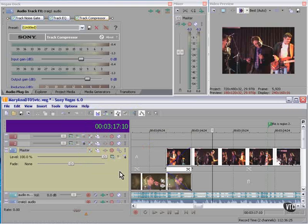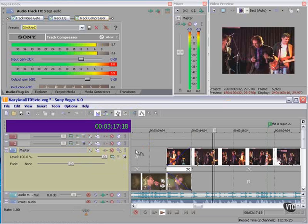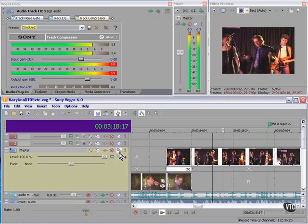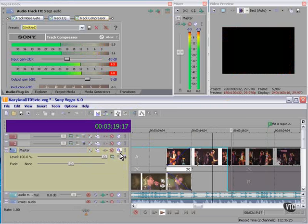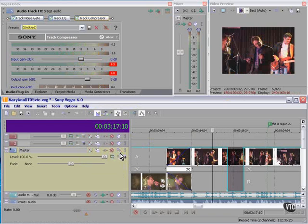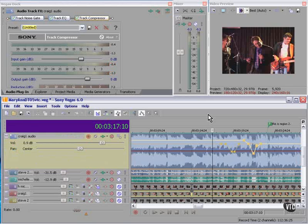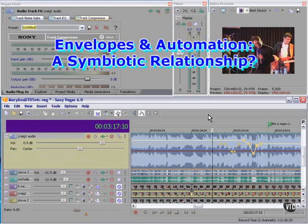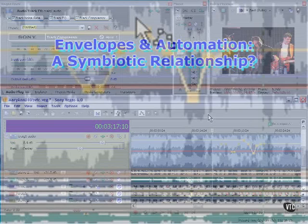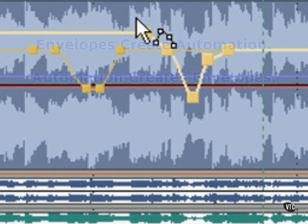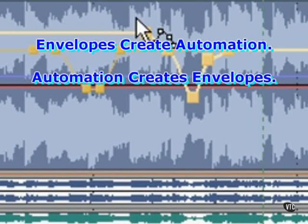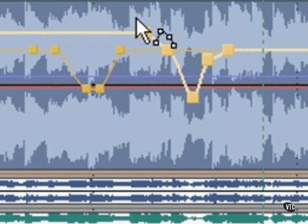Now, any time we touch any of these controls, Vegas will write the envelope for the corresponding control. As you can see, there's a symbiotic relationship between envelopes and automation. Envelopes create automation, and automation creates envelopes.